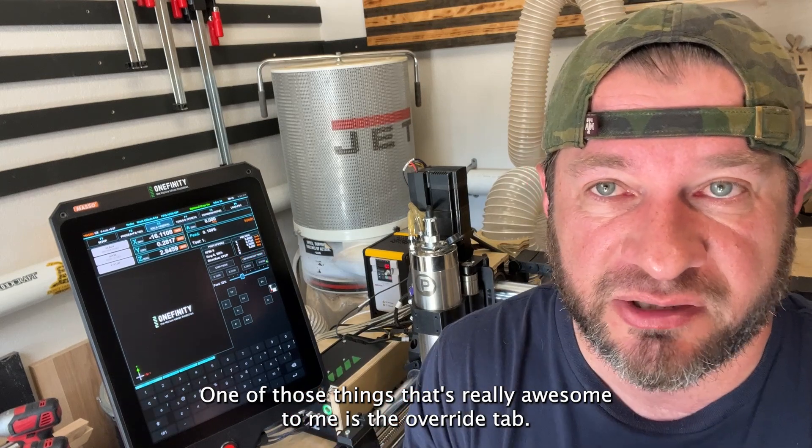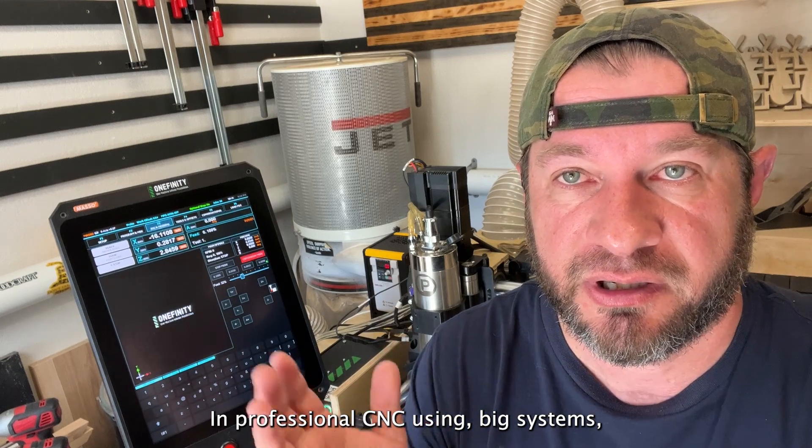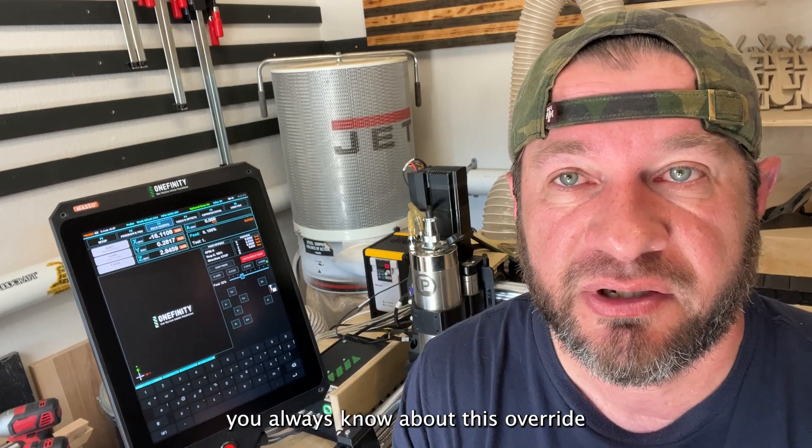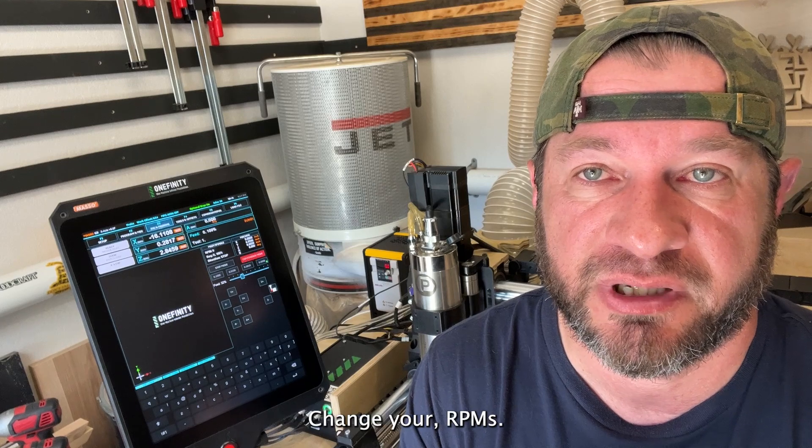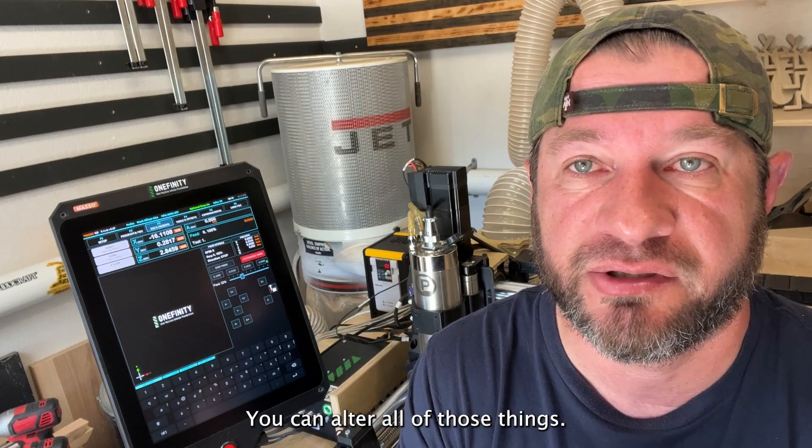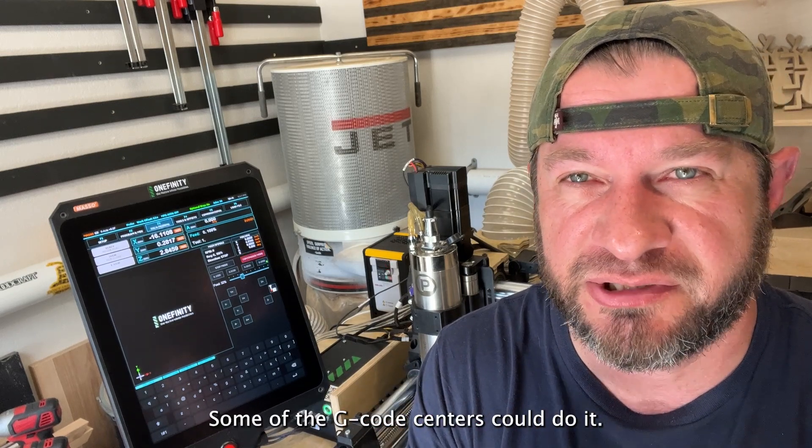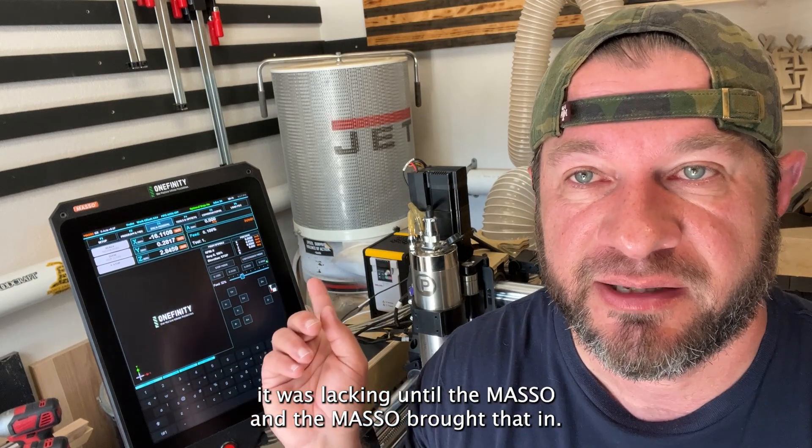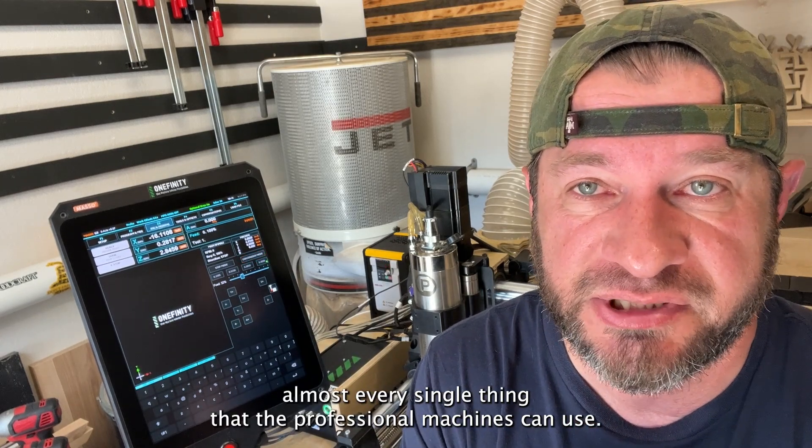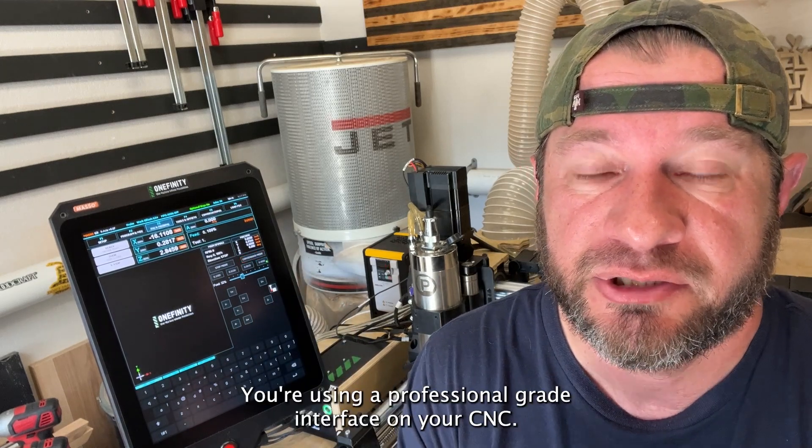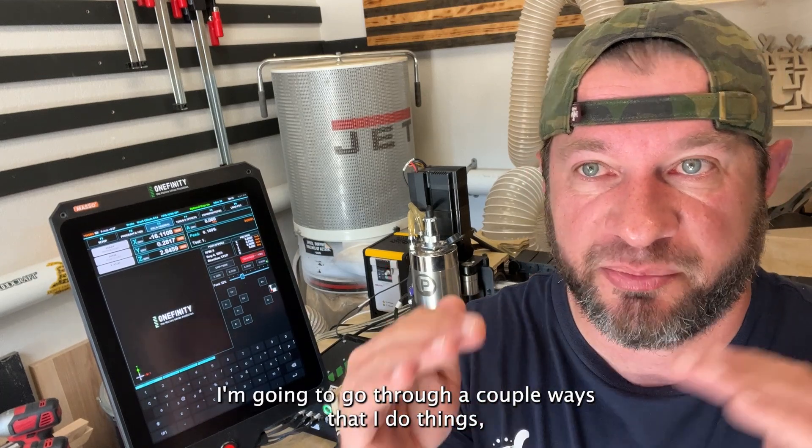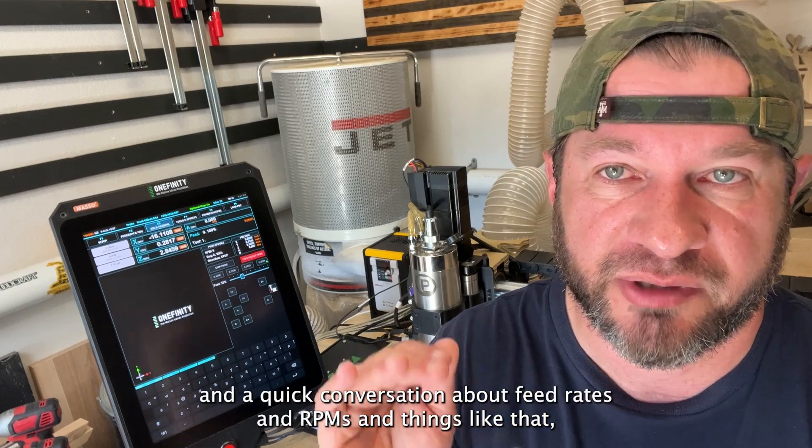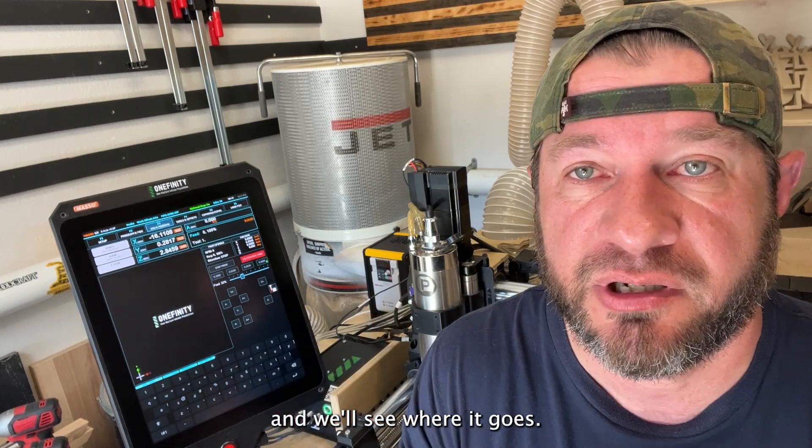One of those things that's really awesome to me is the override tab. In professional CNC using big systems, you always know about this override and being able to push your bit faster, your feed rate, move it up, change your RPMs. You can alter all of those things. And at this level of CNC, that was not necessarily true. Some of the g-code senders could do it, but for a lot of them it was lacking until the Masso. And the Masso brought that in and now you can do almost every single thing that the professional machines can use because this is professional grade. You're using a professional grade interface on your CNC.